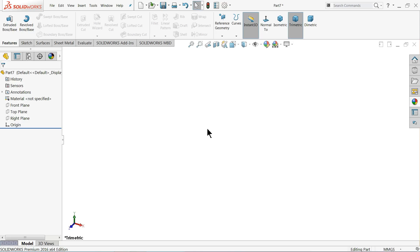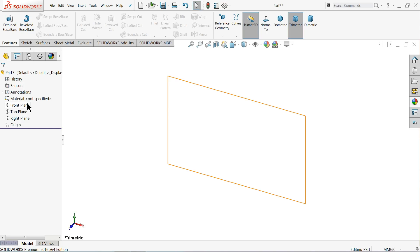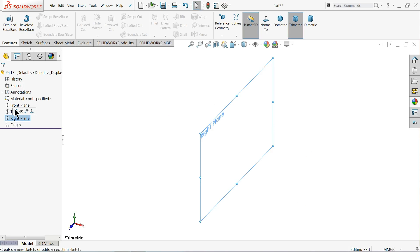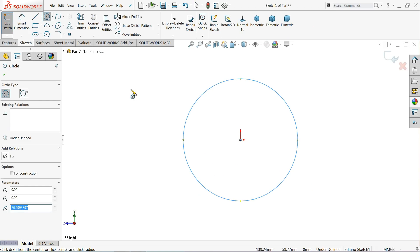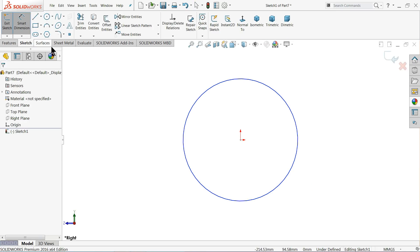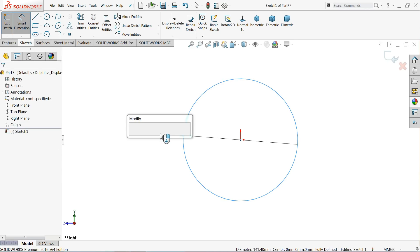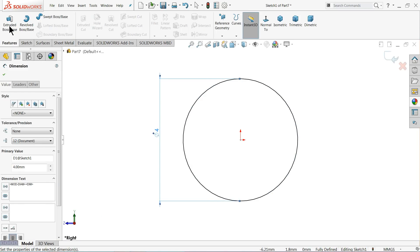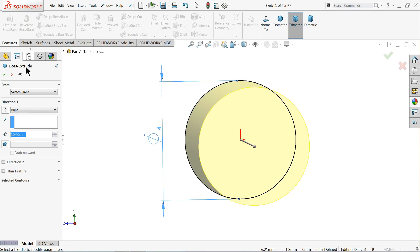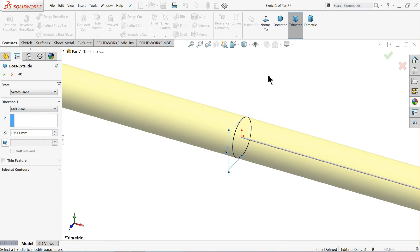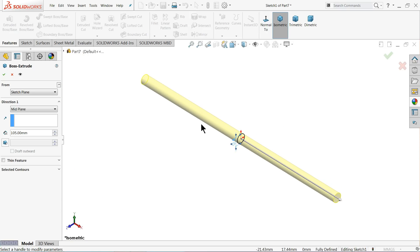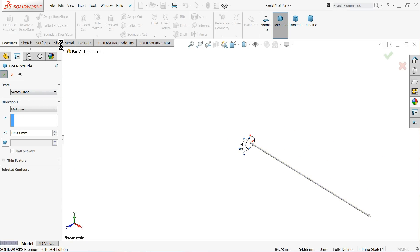The piston support rod is the next part. Choose right plane, sketch, draw a circle with diameter 4 millimeters, and extrude with end condition mid plane, length 105 millimeters. Take the isometric view.